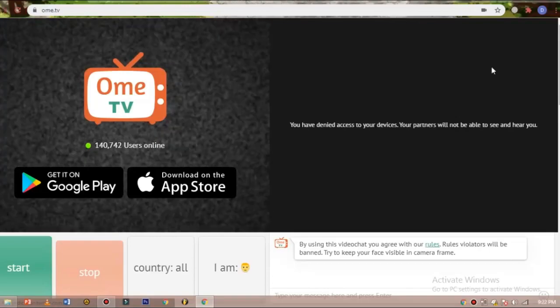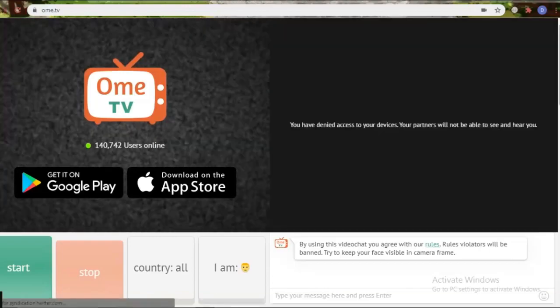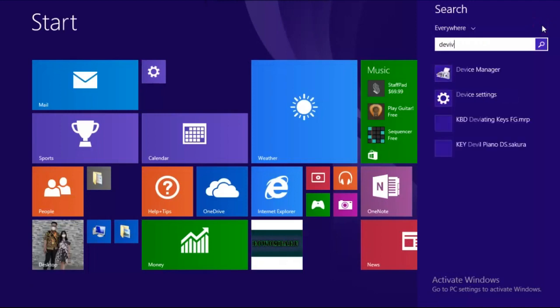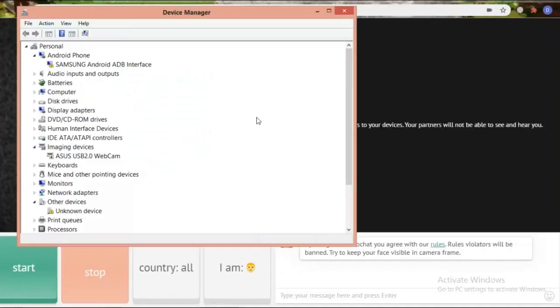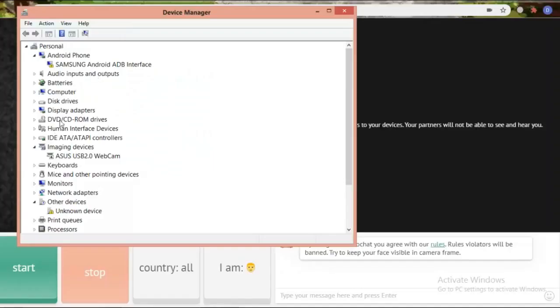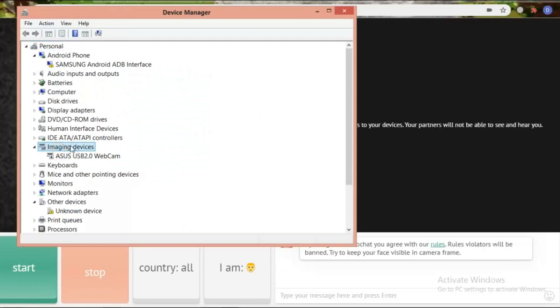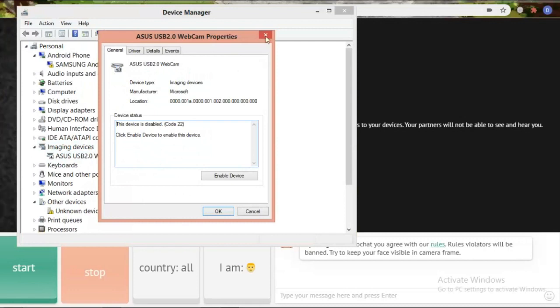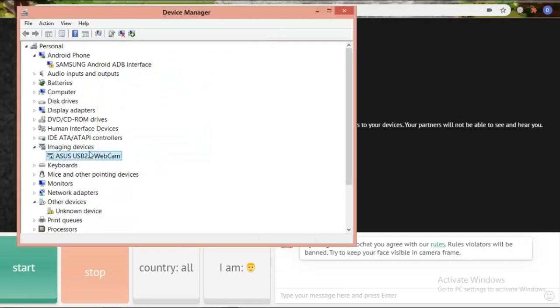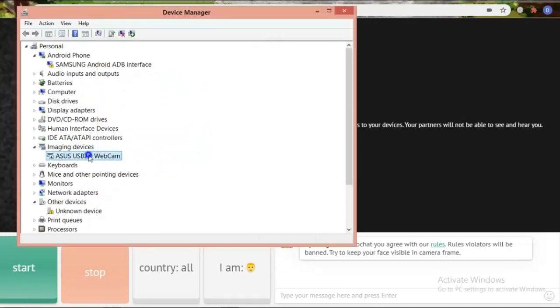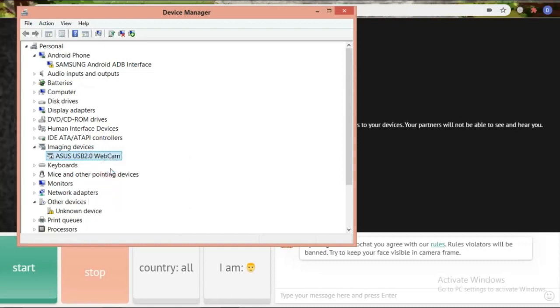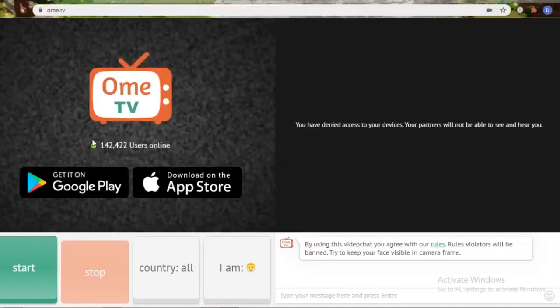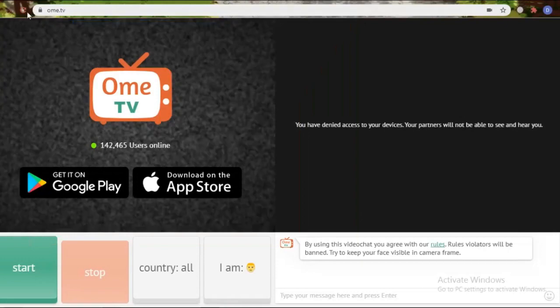If the problem persists, please open the device manager then look for the imaging device. Click on it. Then a selection of several webcam cameras will appear that are already installed on your laptop. Right click on the mouse to select enable camera. After that, please return to OME TV and refresh again.